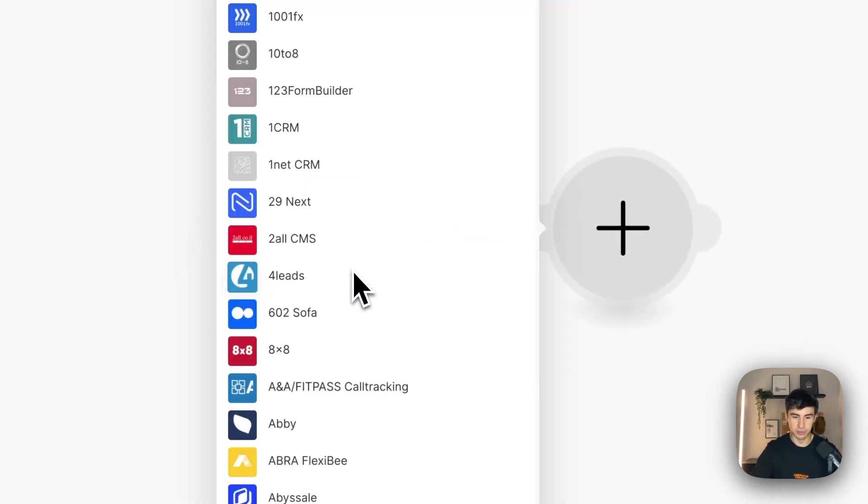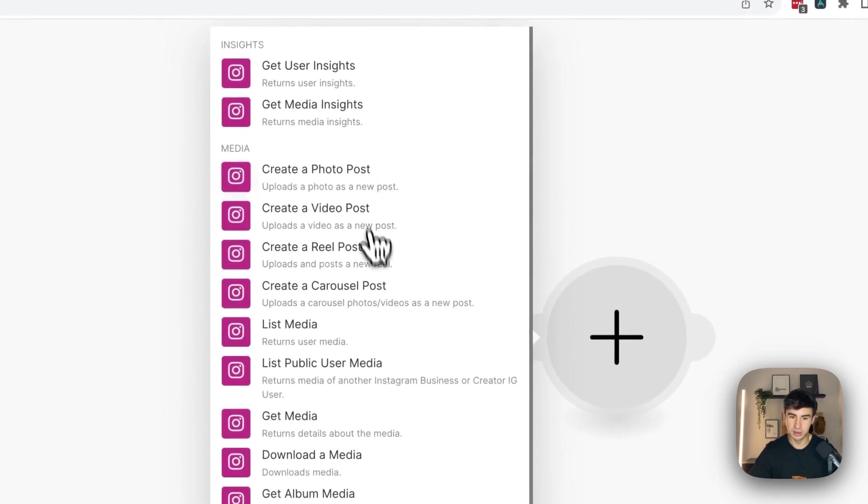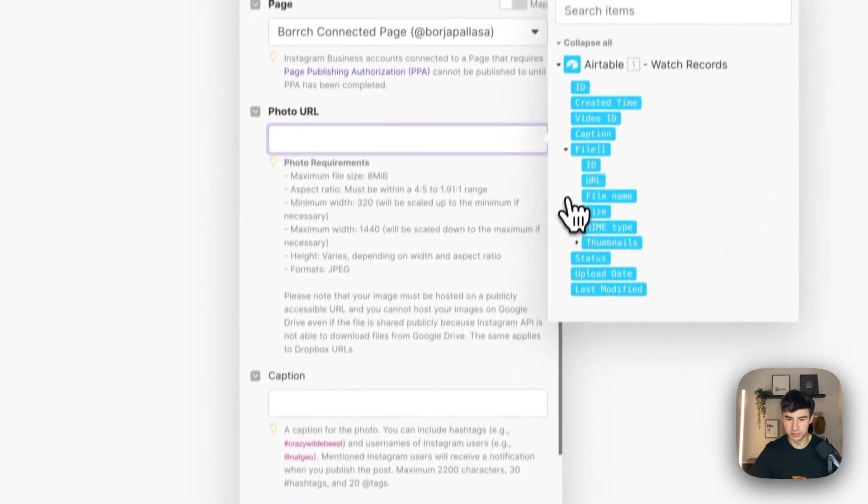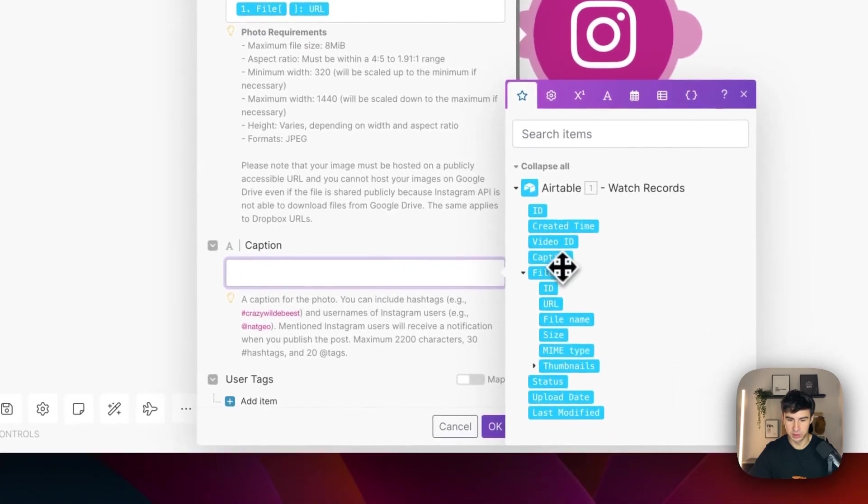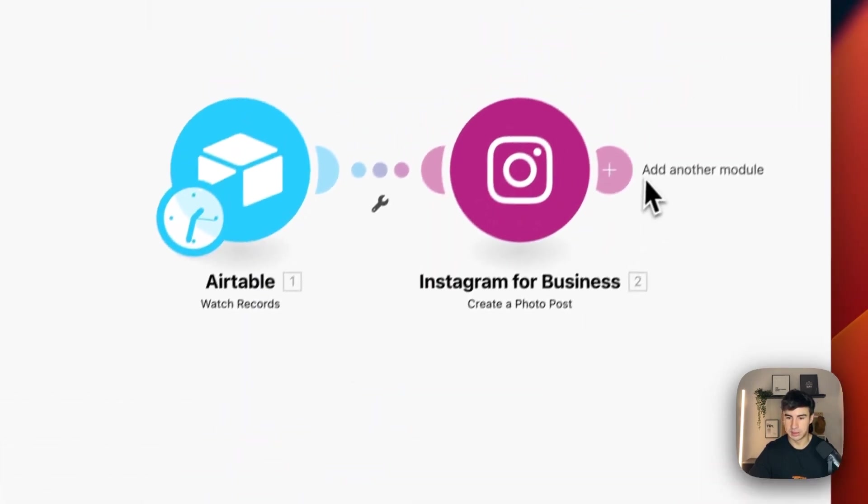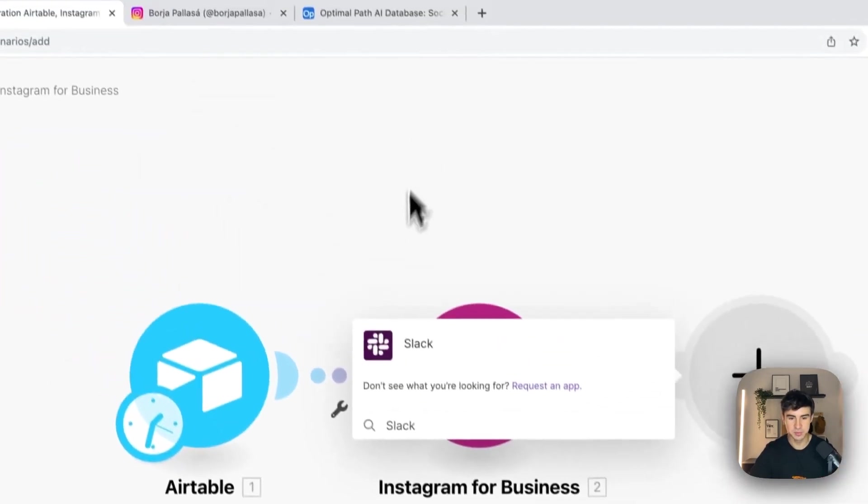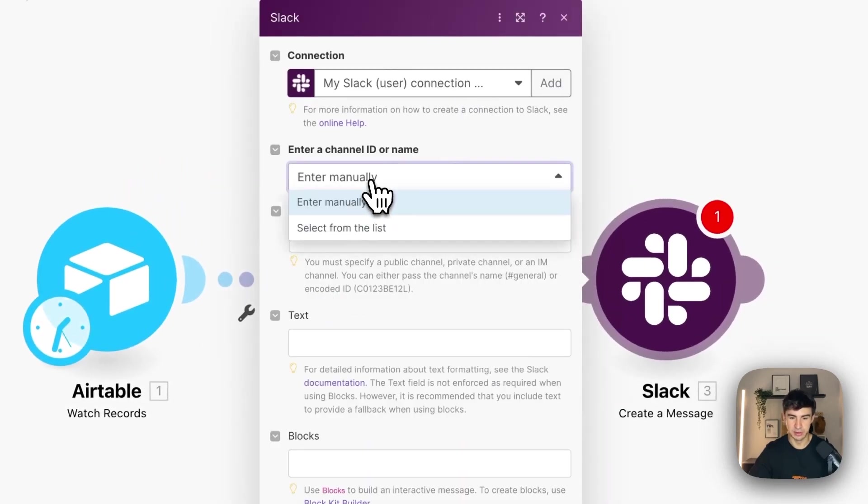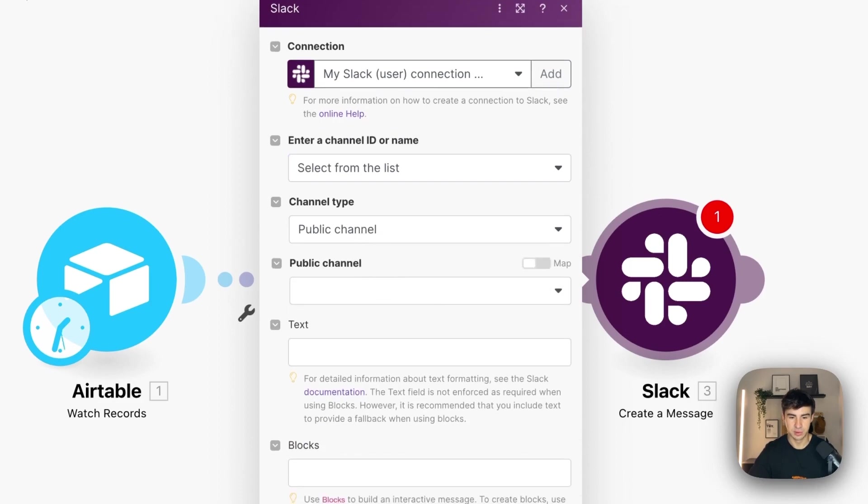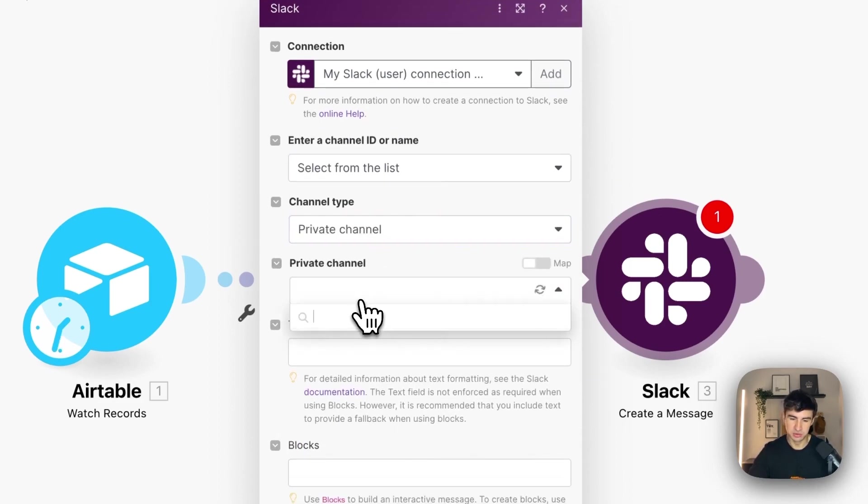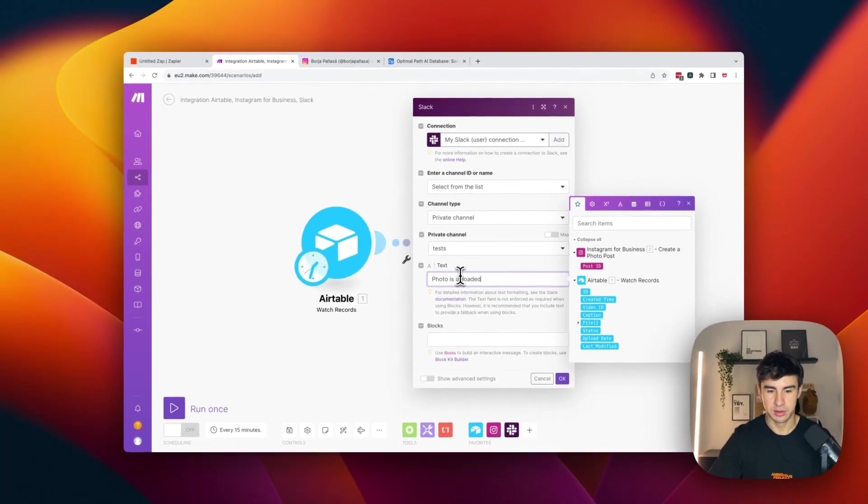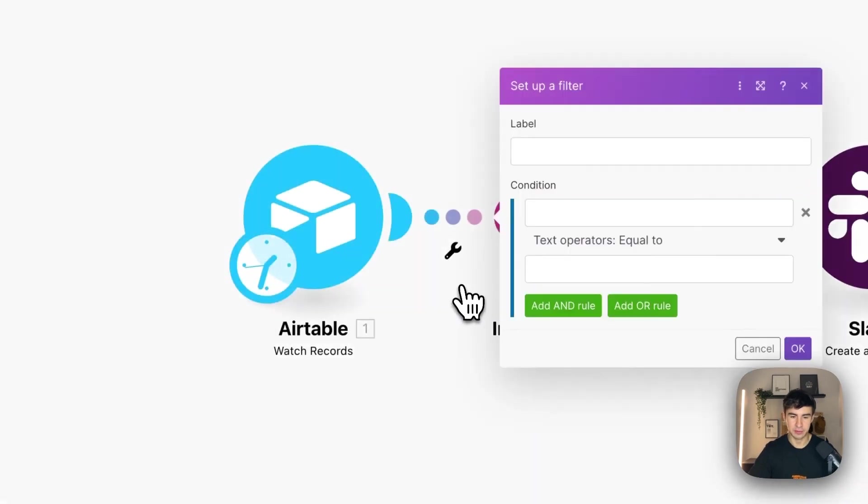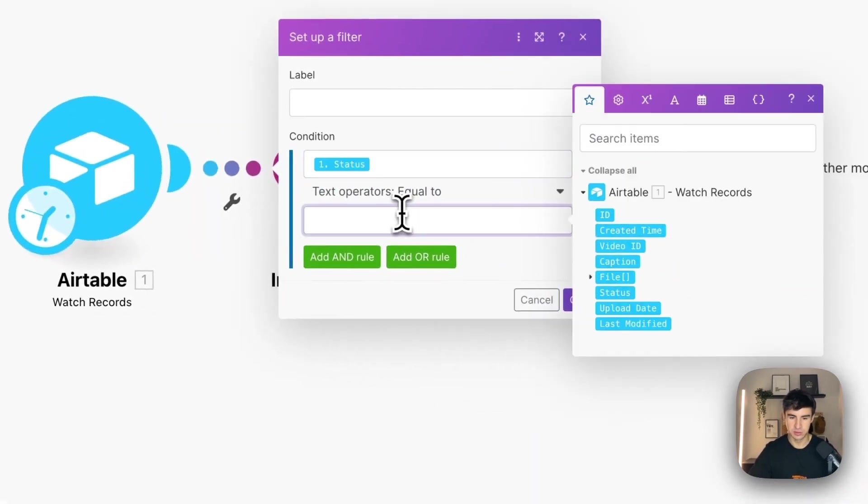So here we're going to add Instagram for business. That is going to create a photo post. And the photo URL is going to be here. And the caption is going to be here. So as you see, it's very simple as well. It's not complicated at all. And here now we're going to send a Slack message. That is going to be create a message. Enter manually select from the list. It's going to be private channel. And it's going to be into the test channel. So test is going to be photo is uploaded. And here we're going to set up the filter. So condition status equals to ready.